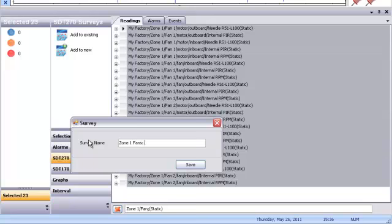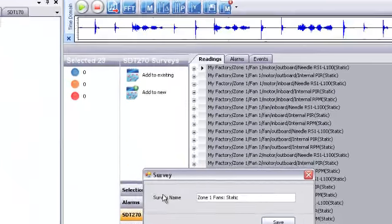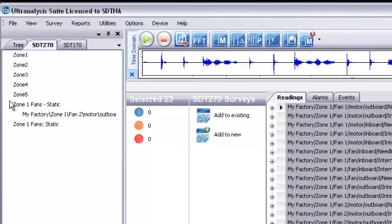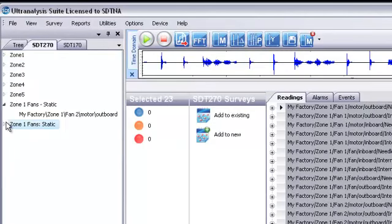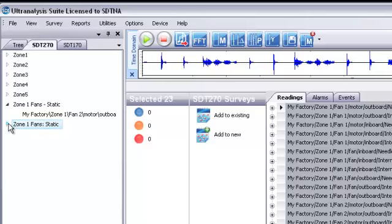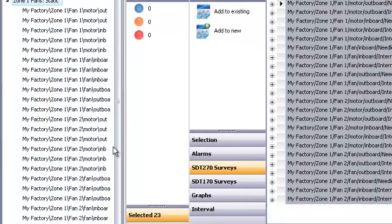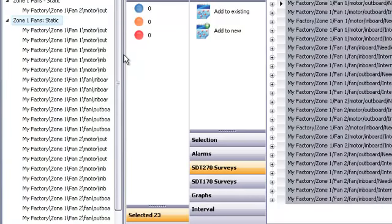Do you want to assign inspectors to a specific data tree? It's this easy. Since an operator can be logged into an SDT 270 data collector, all readings taken by that operator are traceable.